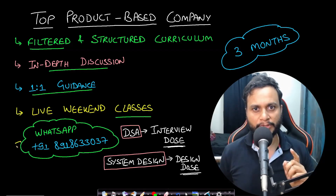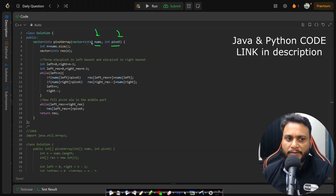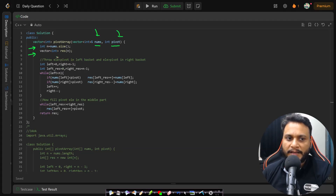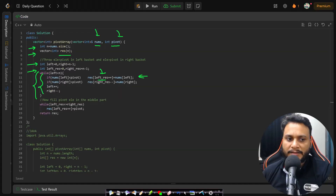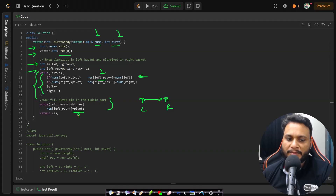In the code, we are given nums and the pivot value. I find the number of items and store it in n, then take the result array. I take left and right pointers for the input scan, and left_res and right_res for the result array positions. In the loop, if the current element is less than pivot, place it at result's left side and increment left_res. Similarly for greater-than-pivot elements on the right. After the loop, whatever middle portion remains from left_res to right_res is filled with pivot items by iterating and placing them there. Then we return the result array.